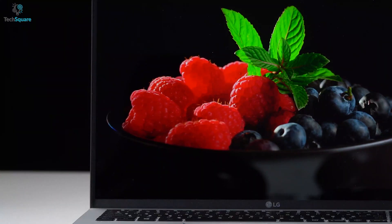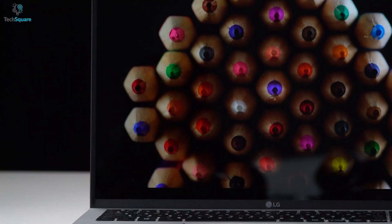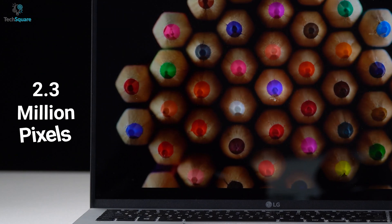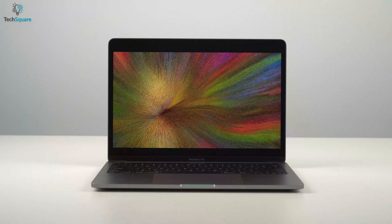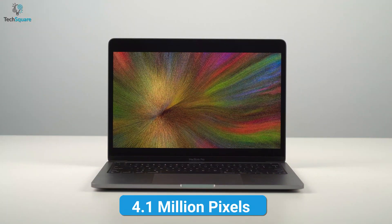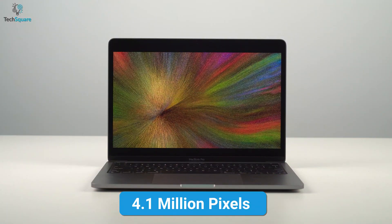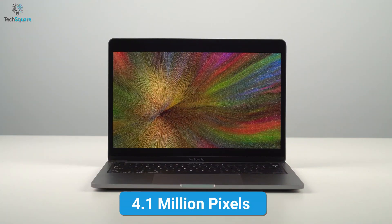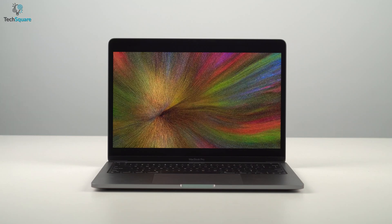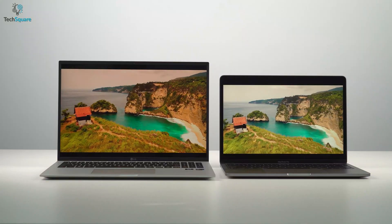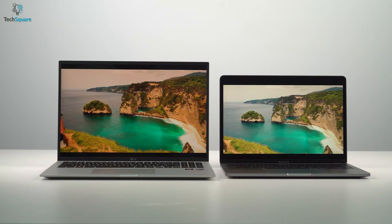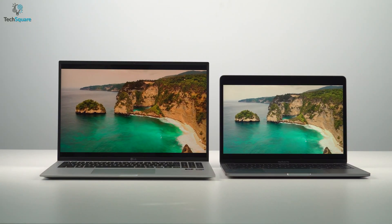The LG Gram combines 2.3 million pixels with its display, compared to the massive 4.1 million pixels on the MacBook Pro. The more the pixels, the higher your resolution will be.